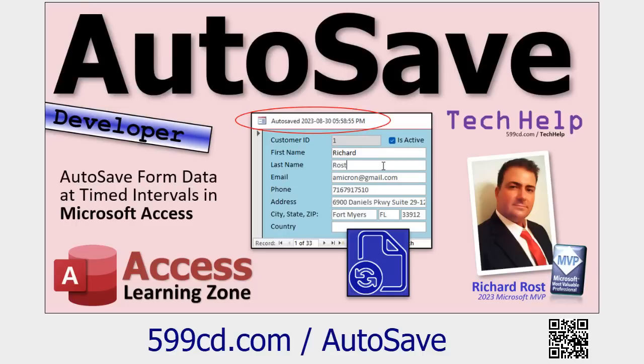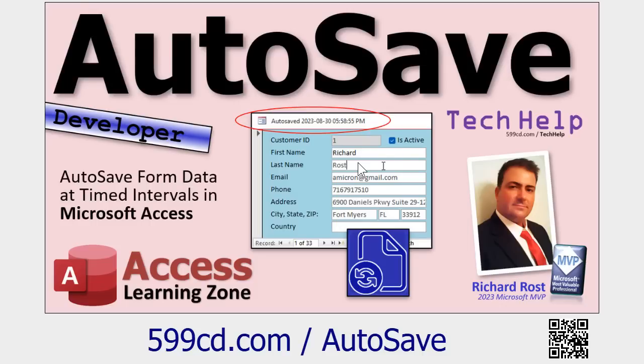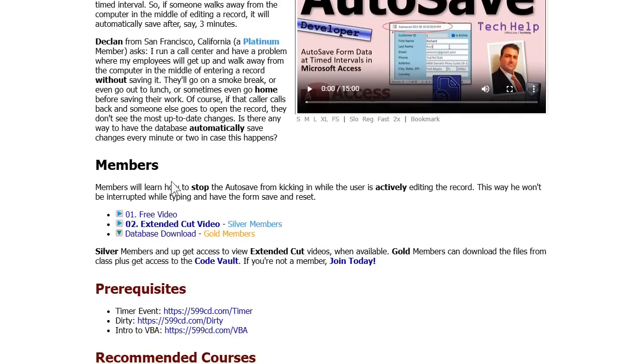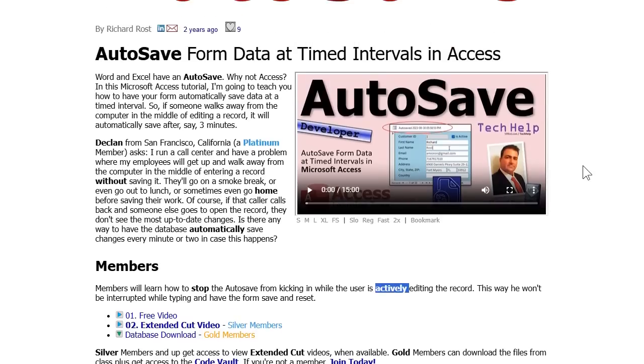So if you're sitting there and you're typing and you're in the middle of editing a record and you go to work and you don't save it, you don't leave the record or close the form or at least hit F5, your record doesn't get saved. So what I did was I showed you how to program a timer in this video where every whatever interval you specify, 5 minutes, 10 minutes, half hour, it'll automatically save your work. And then in the member's extended cut, I showed you how to stop the autosave from kicking in if the user is actively editing the record. And that's what Holly's talking about.